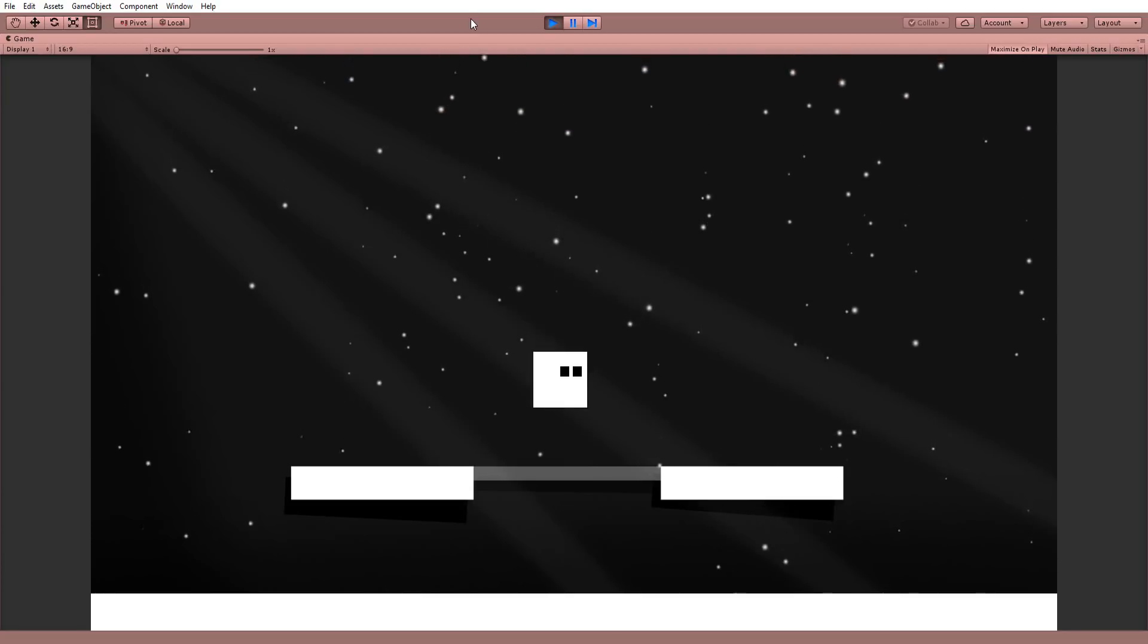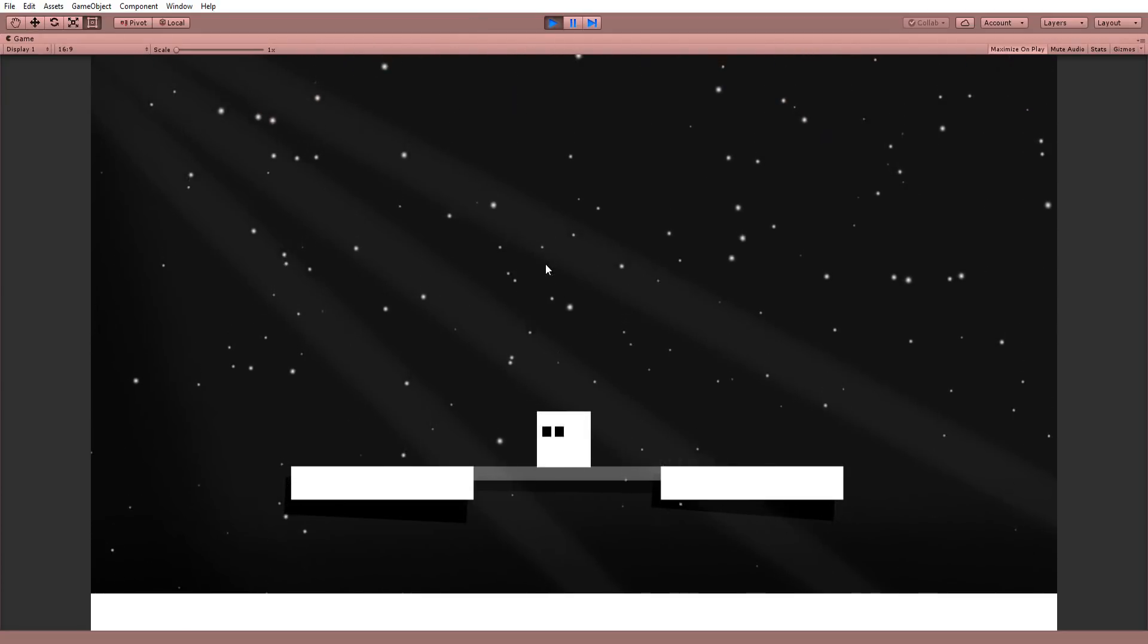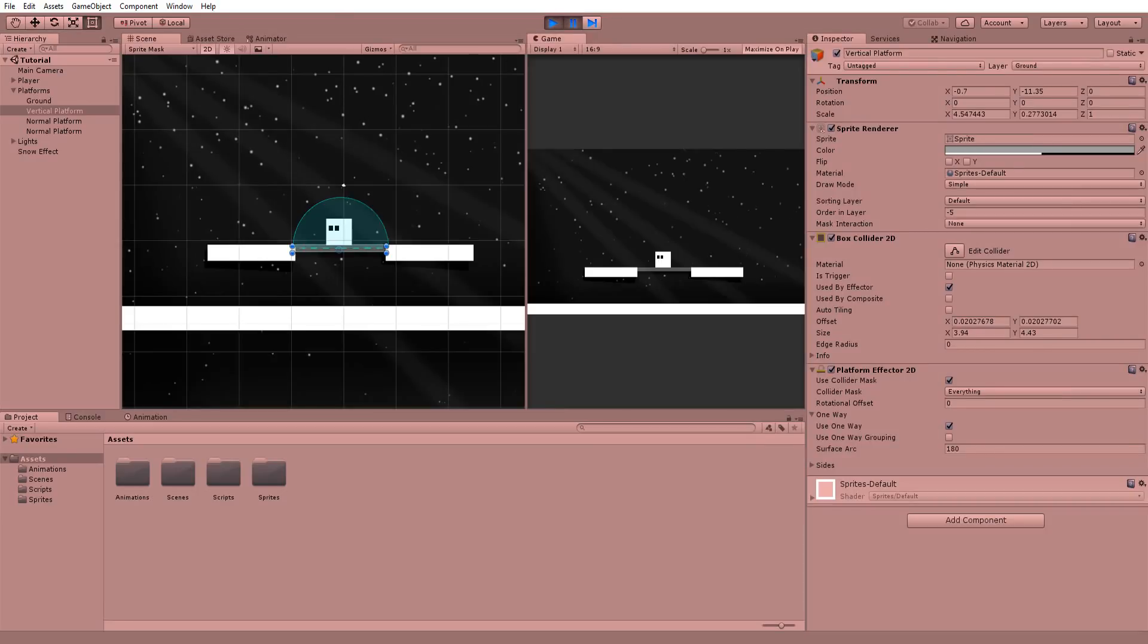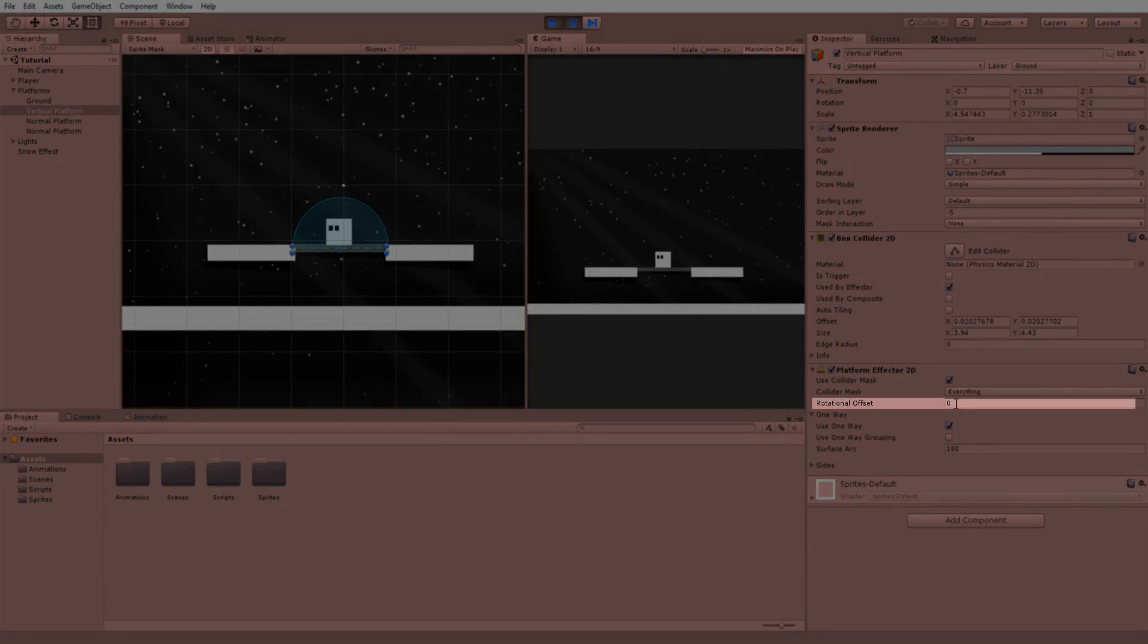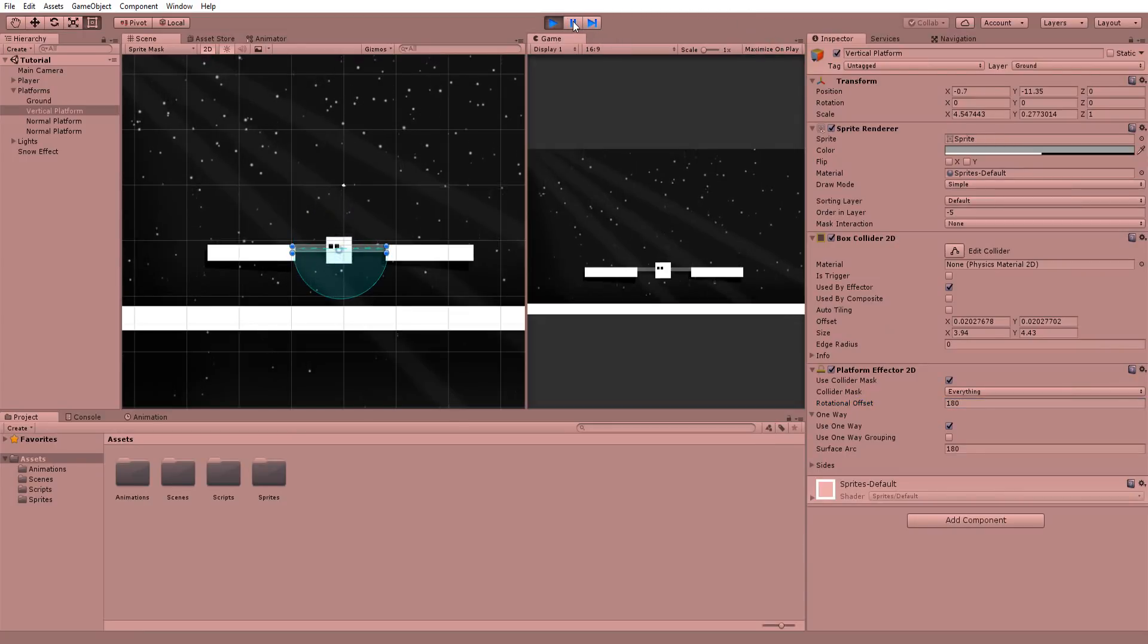However, in this case, the player can no longer step down from this platform. What we need to do via script to fix this, though of course this is purely up to you as the game designer, is set the rotational offset to 180 degrees when the down arrow, for example, is held down.